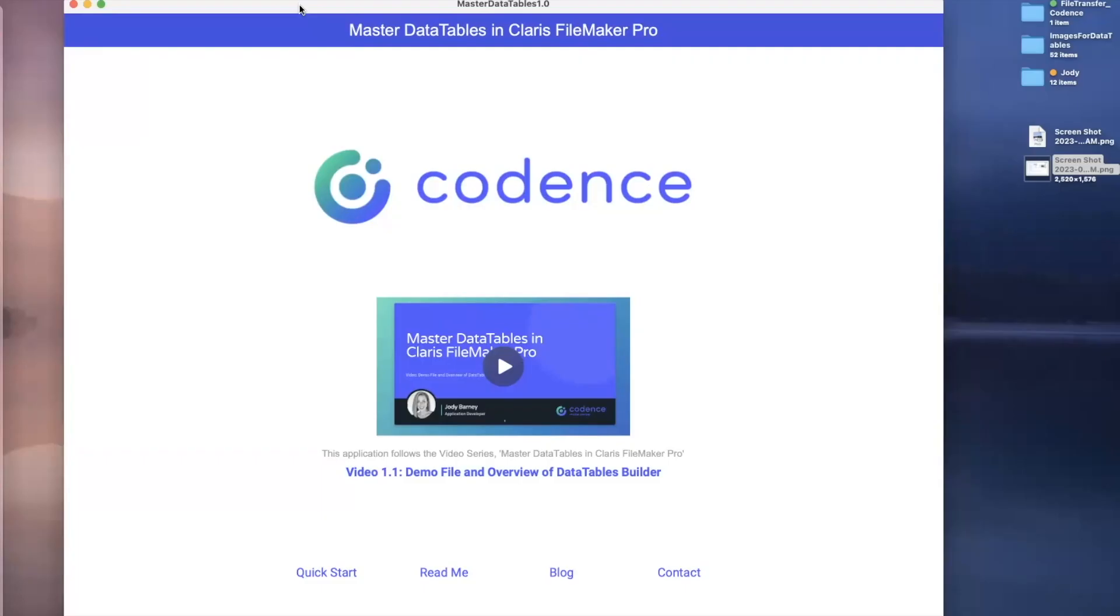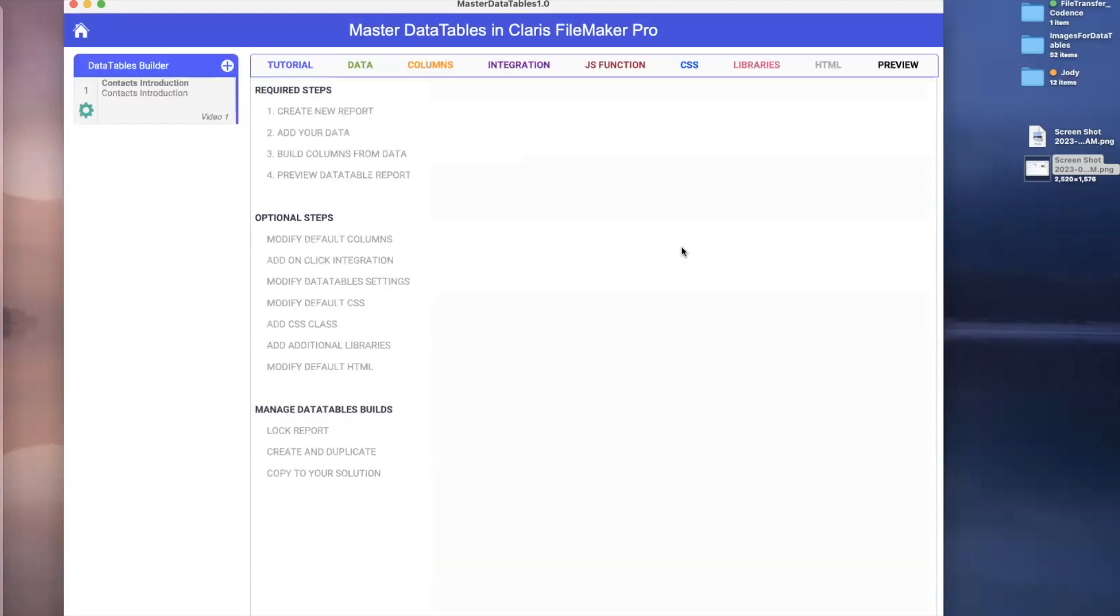Here we are in the demo file. So let's look at what we need to do for the tutorial. We're going to hit this quick start button, which will bring us right over to the builder. I have an example file in here called Context Introduction, and we're just going to walk through what this is.